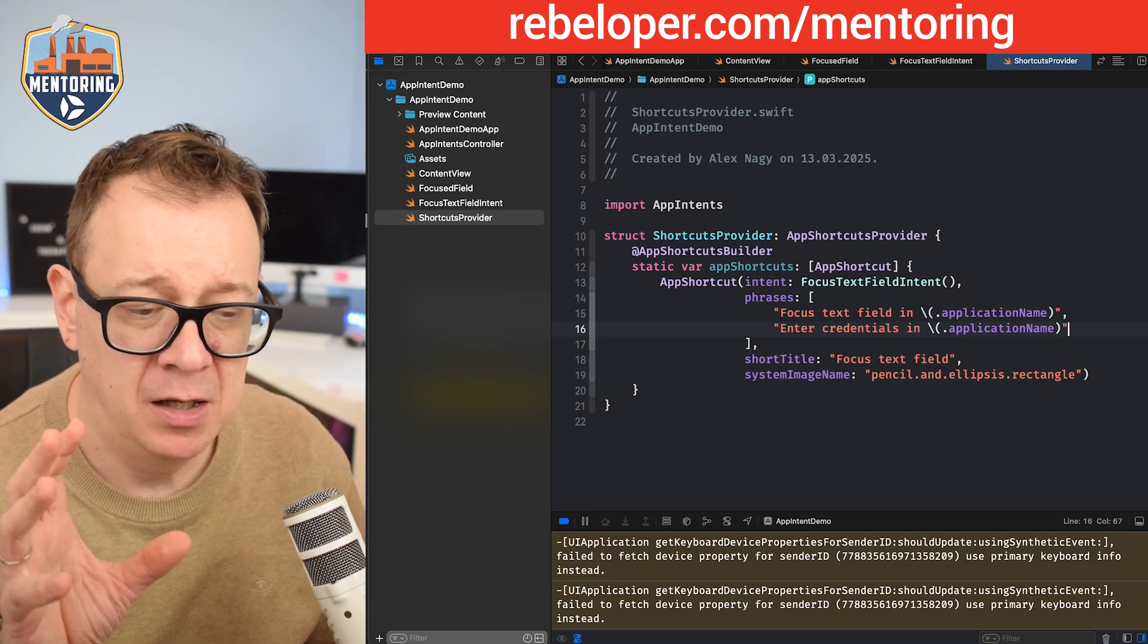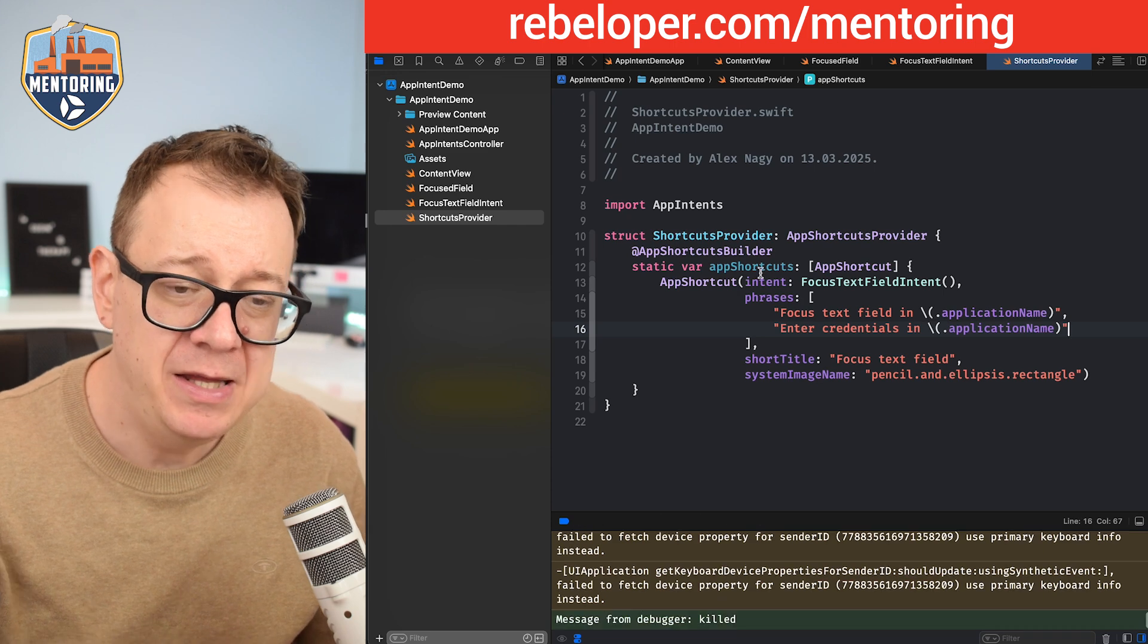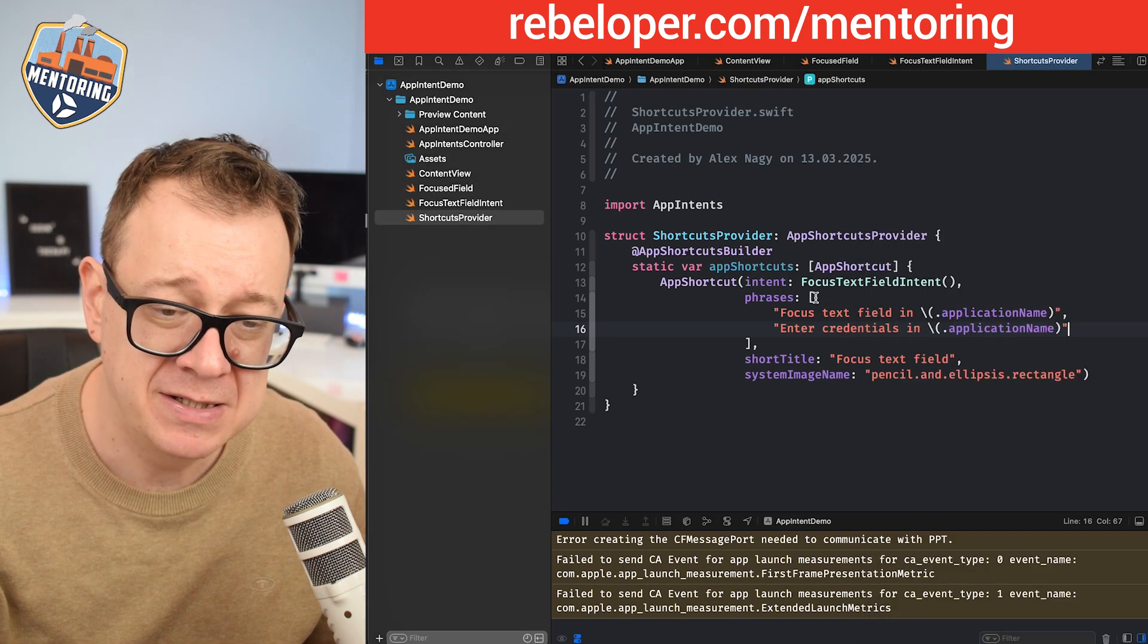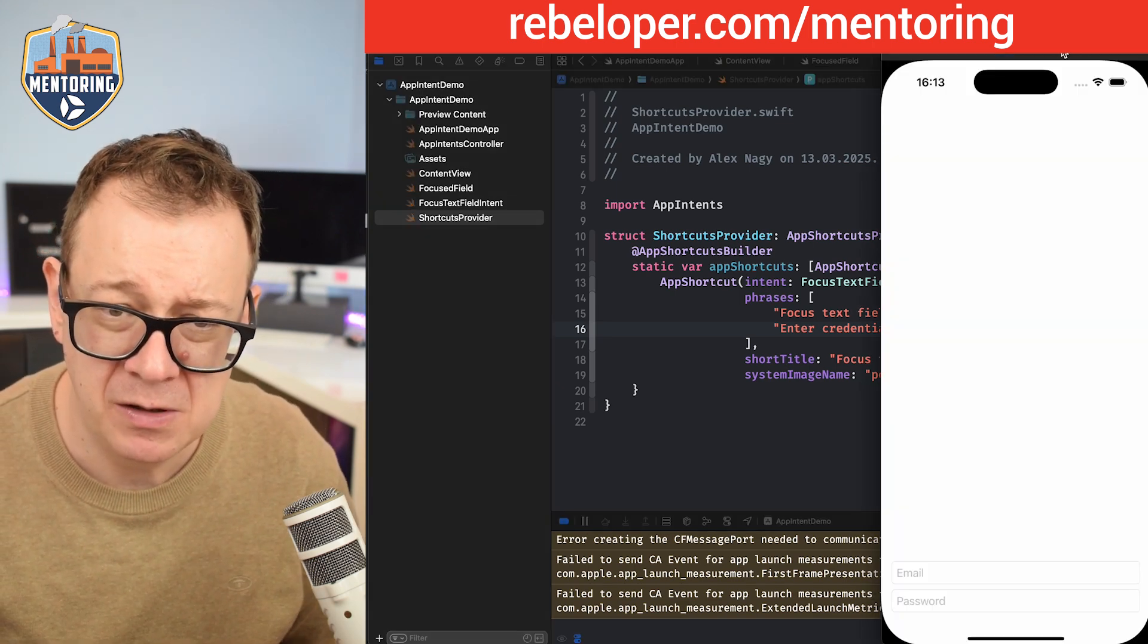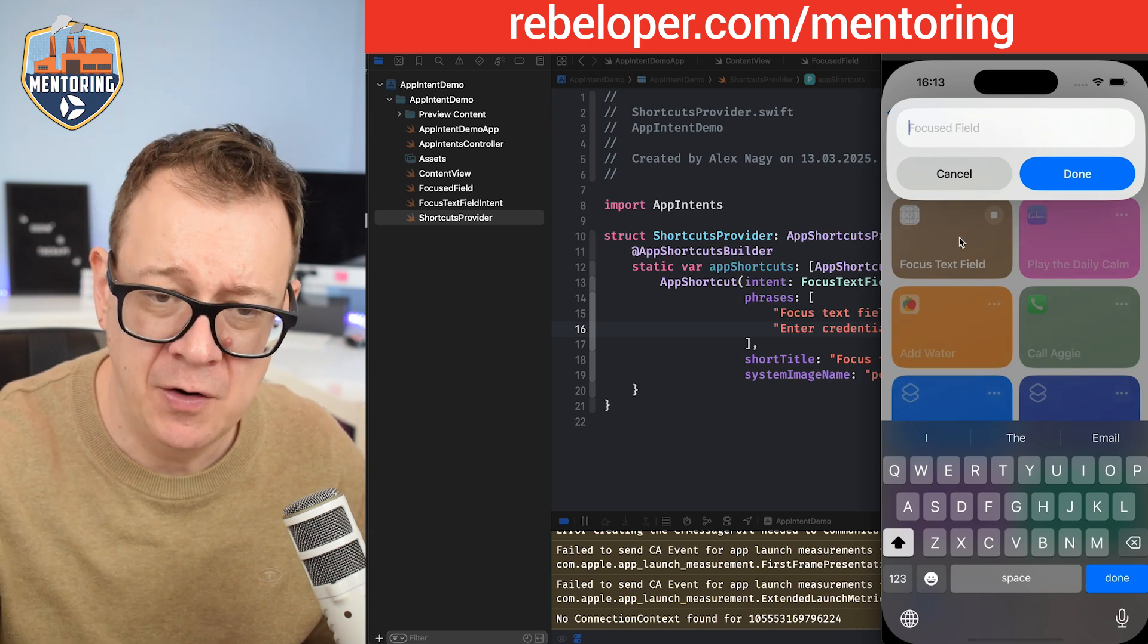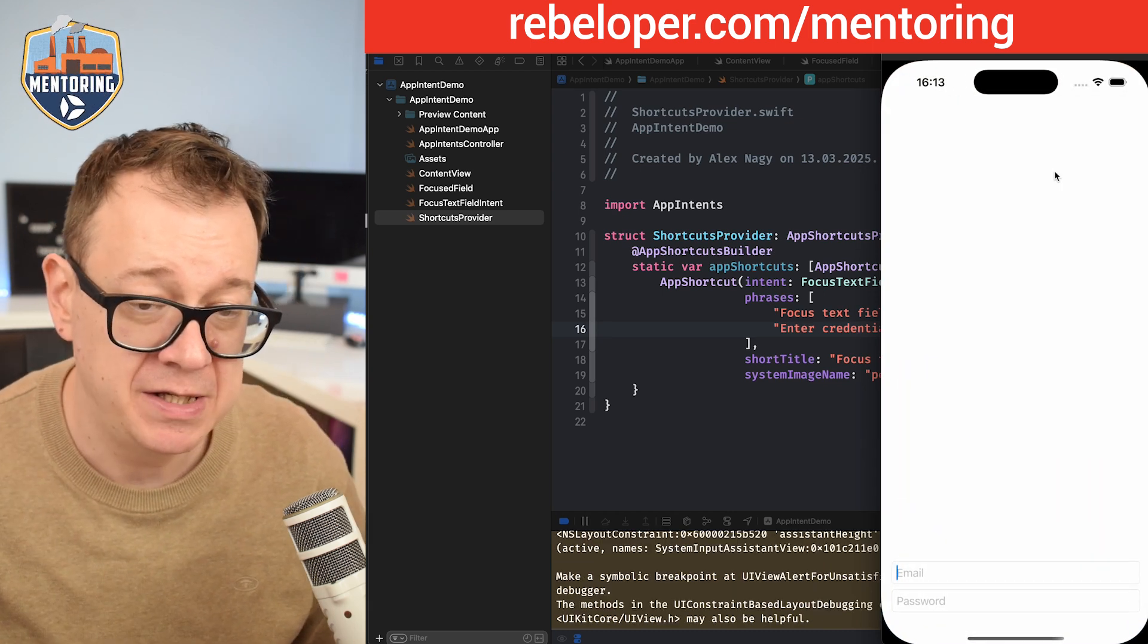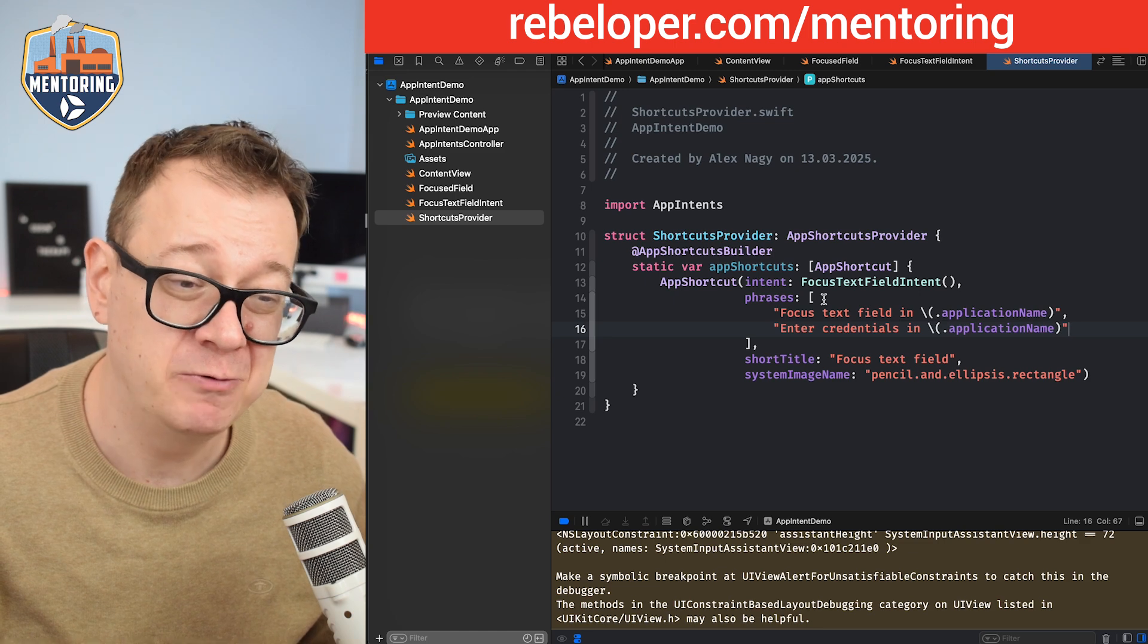We can now go into Siri. I'm not going to test it out obviously, but after I build and run it will be available for Siri to be used. If you ask Siri to focus text field in app intent demo, it will do the same thing we had in our shortcuts app. It's going to ask us to enter the focus field, what you want to choose. Let's type in email again, click on done, and it's going to focus email just like that.